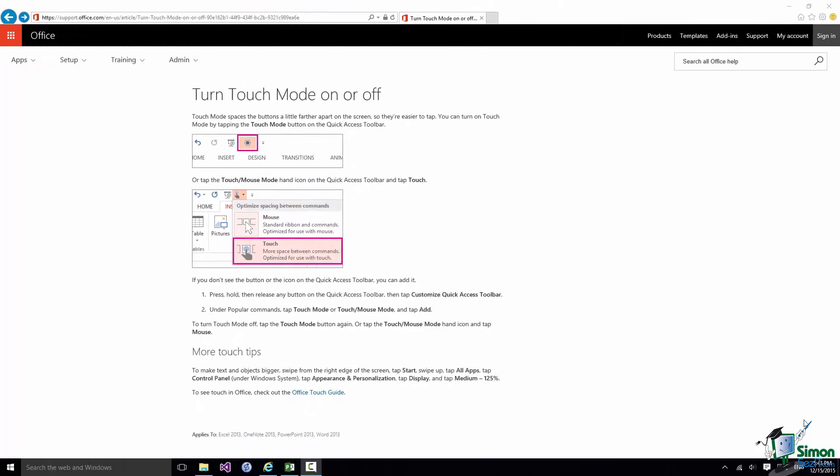Now before I demonstrate a bit of use of touch, let me refer you to a document. As usual this may change between the time that I record this and the time that you work your way through it.